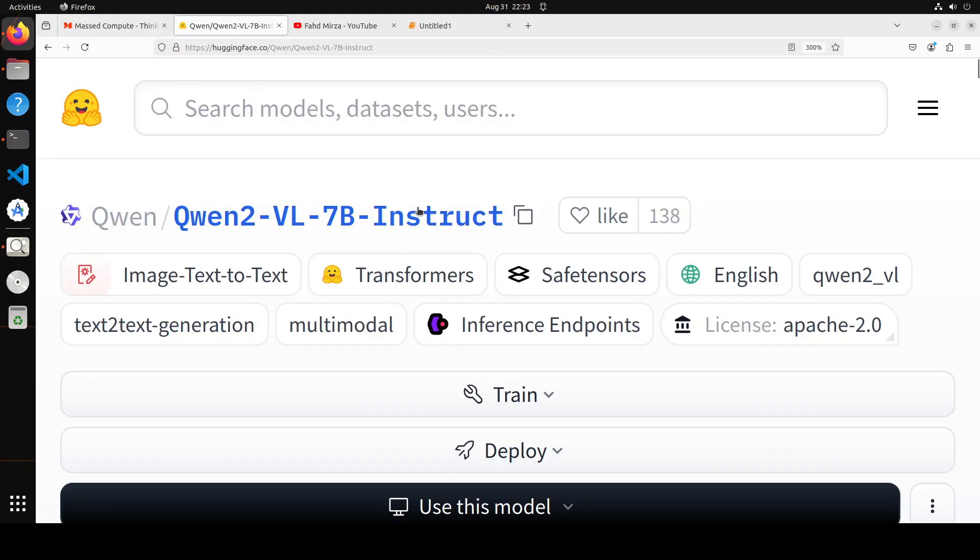I'm sure that you will be as impressed as I am. Let me know what do you think. I will drop the link to this model card in the video description. If you like the content, please consider subscribing to the channel.